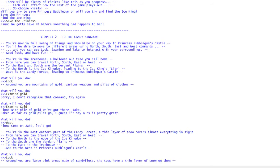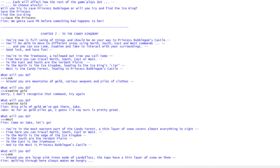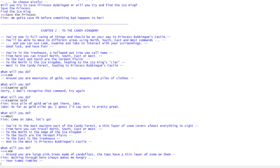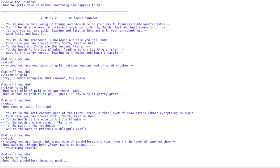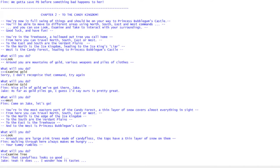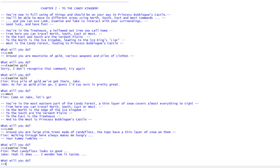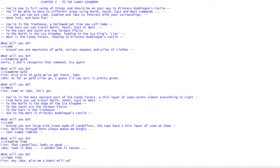If we look around we're in the candy forest. It says there are large pink trees made of candy floss. Walking through here always makes me hungry. It gives you a hint of what you might want to do. You can pick things up that might come in handy later. So large pink trees made of candy floss and is hungry. Maybe we'll examine the tree. Thin, that candy floss looks so good.